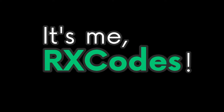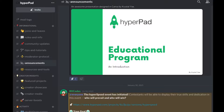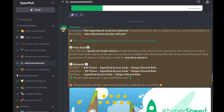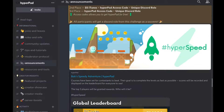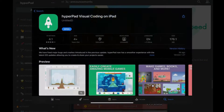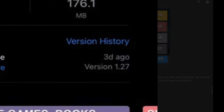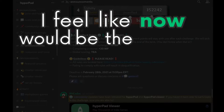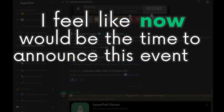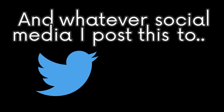Hello everyone, it's me, RxCodes. I am hosting a community challenge on our Discord for Hyperpad. Since the latest update for Hyperpad has released, I feel like now would be the time to announce this event on YouTube and whatever social media posts too.